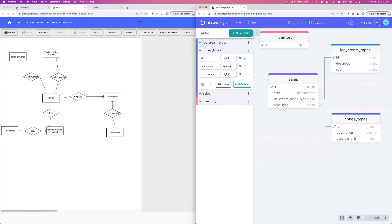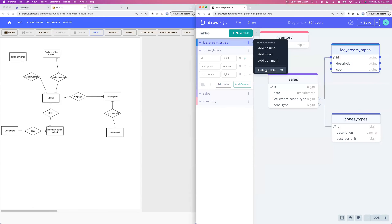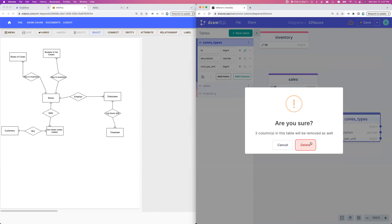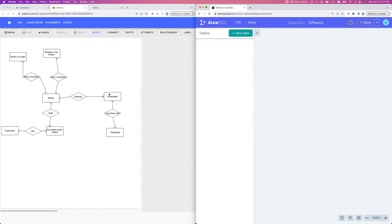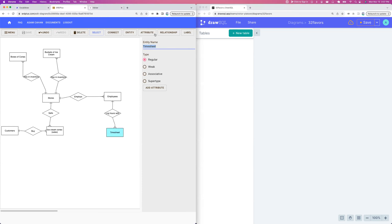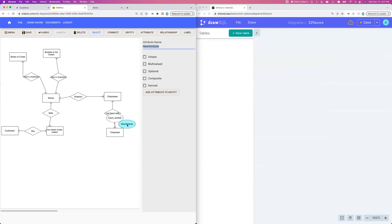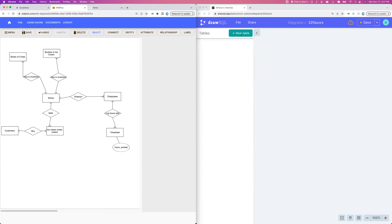I'm skipping the step I encouraged everyone to do of adding the attributes, because I hear that's a little confusing. What ends up happening is the attributes become columns on our table — like 'hours worked' is going to end up as a column — but I think it's probably easier just to build the tables and add the columns in there. Give me one moment folks while I get VS Code set up.